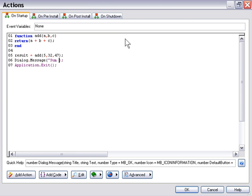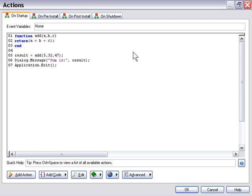Then we'll go ahead and add a dialog message action that's going to display the value of the variable result. So we'll say sum is result. Can you see the fundamental difference between what we did here? In one case we were just passing the values one way to the function — nothing was coming back. The dialog message action was being triggered from within the function. But now we're creating a two-way communication with our function: we're sending it values and getting a value back.